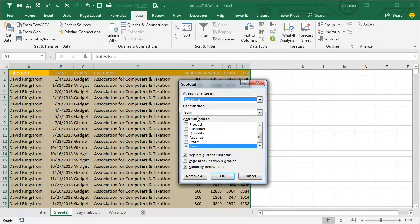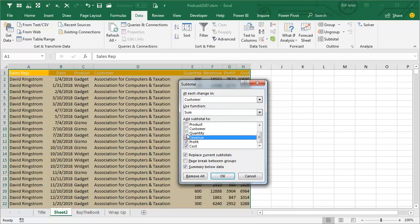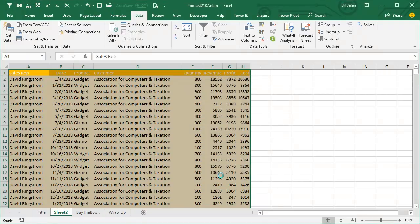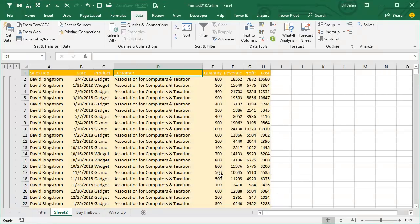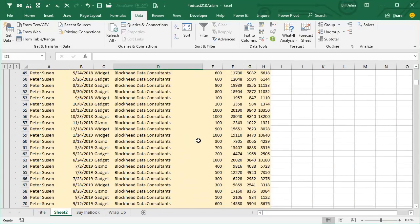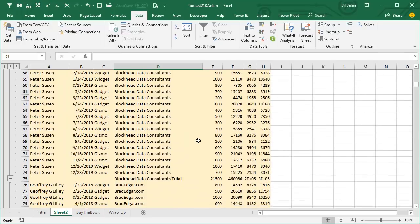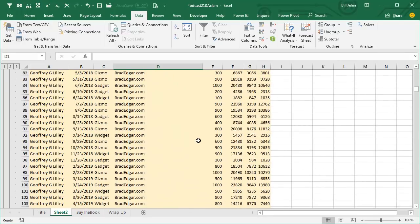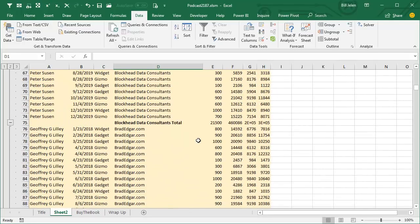Choose Customer, Sum, and we're going to choose those four columns. Choose OK. And what we'll get is at each change in customer, they've added a new row with the total for that row. Beautiful.